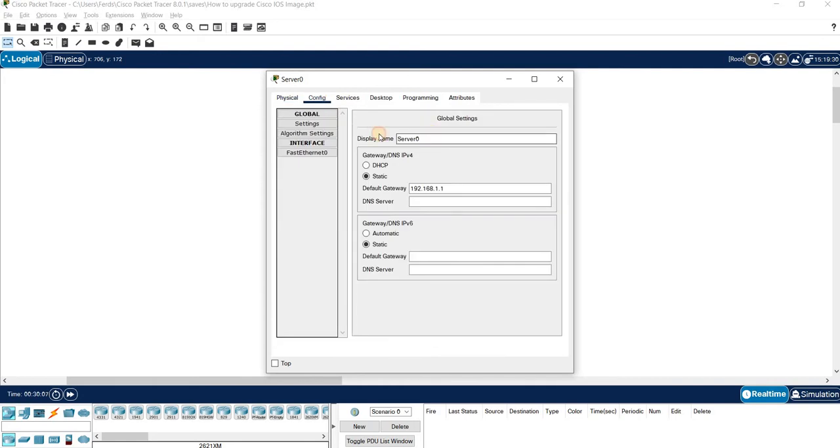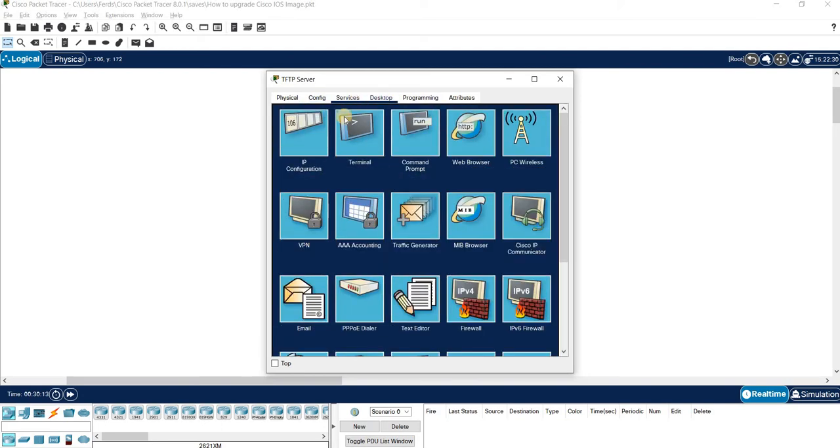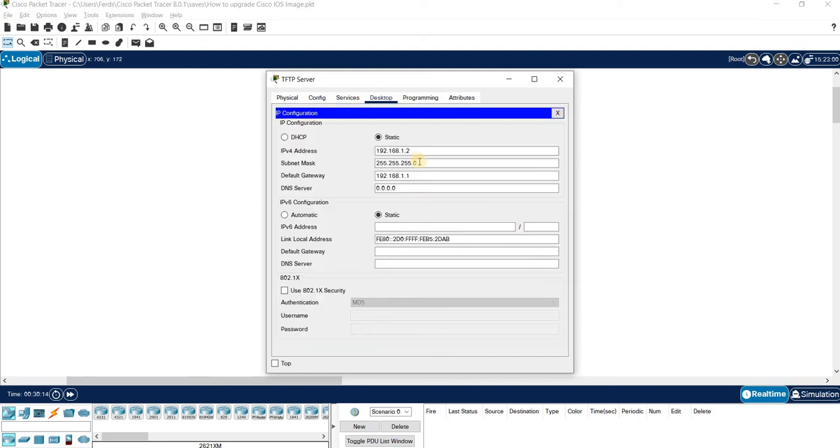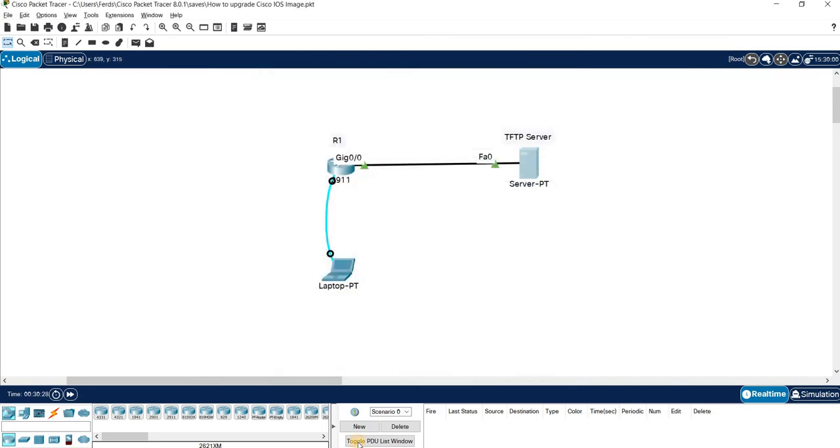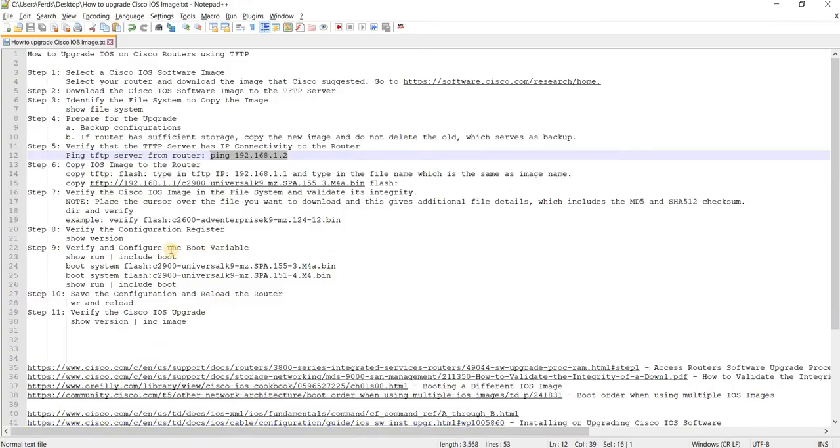Let me show you the configuration of the TFTP server. Config, TFTP server. This is the subnet mask and this is the default gateway. We don't have to add a DNS server.